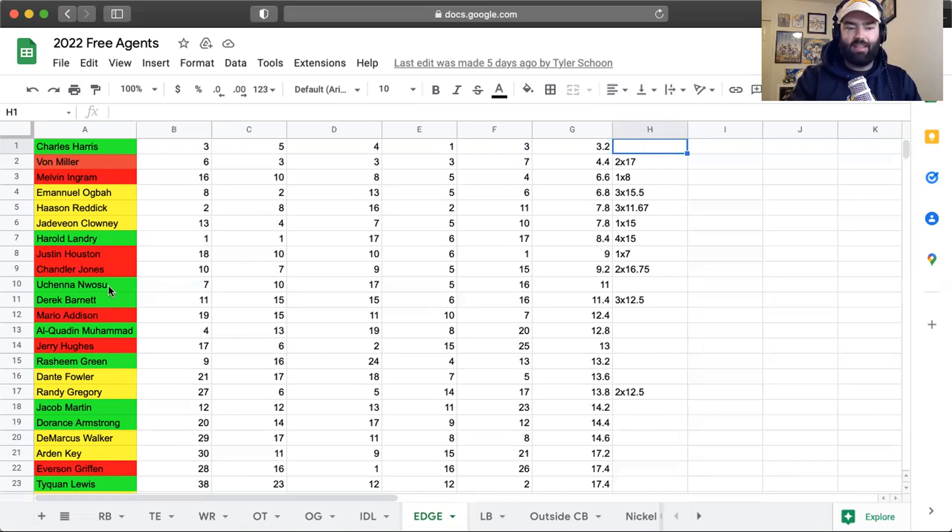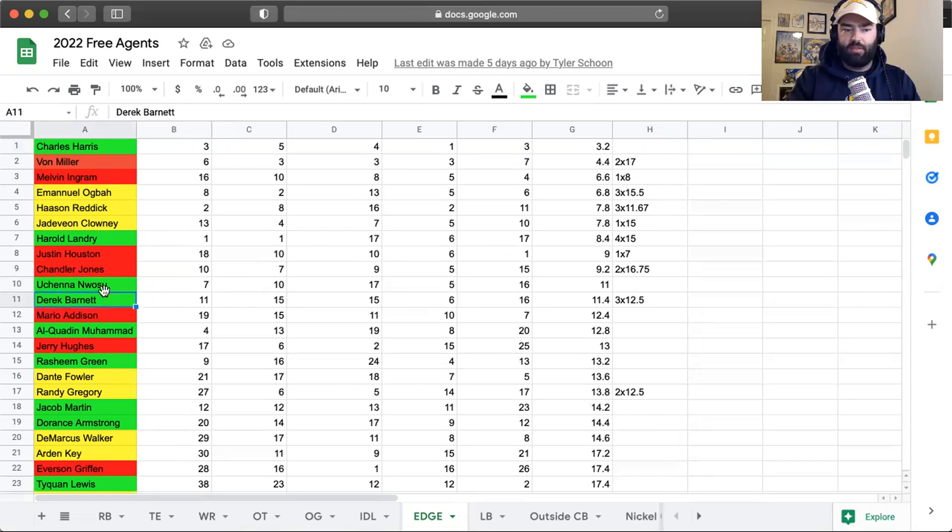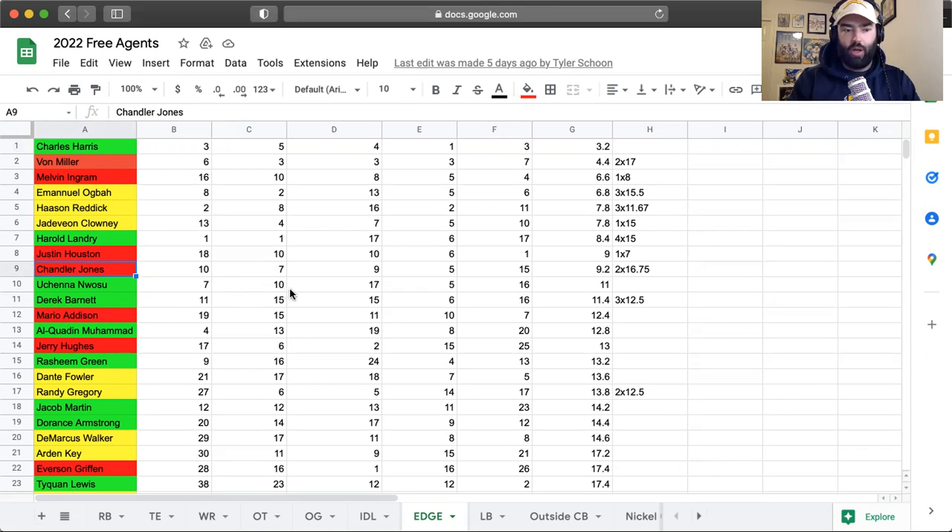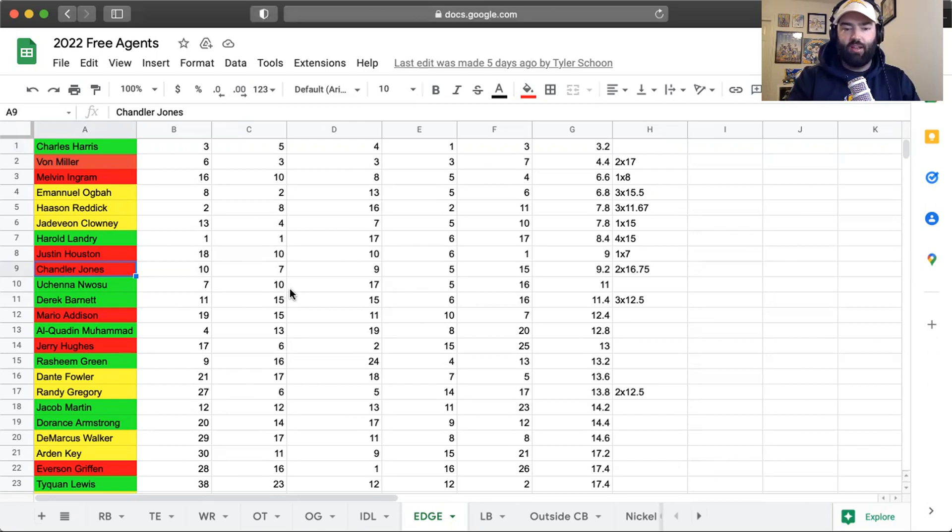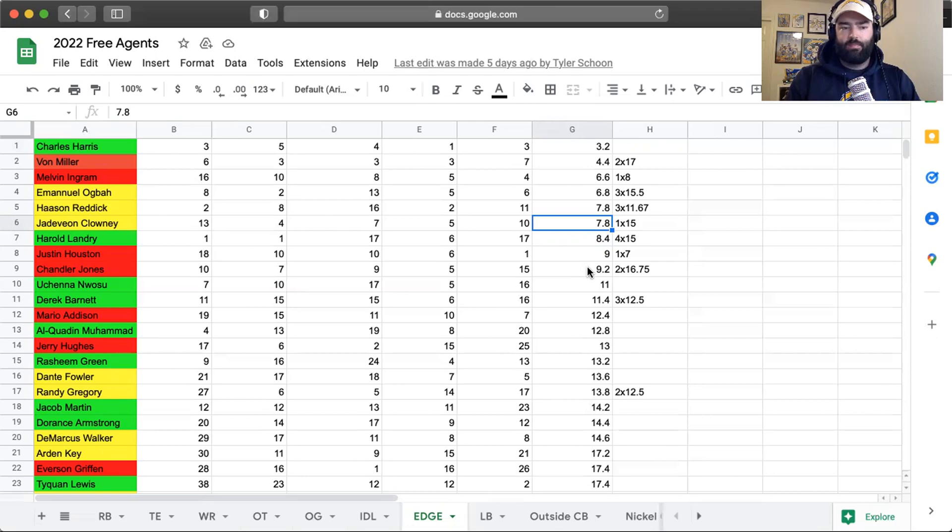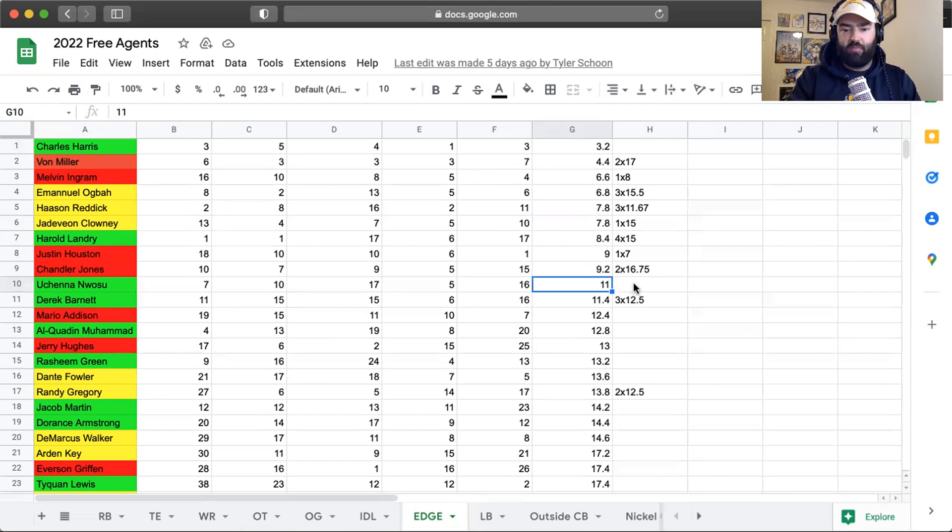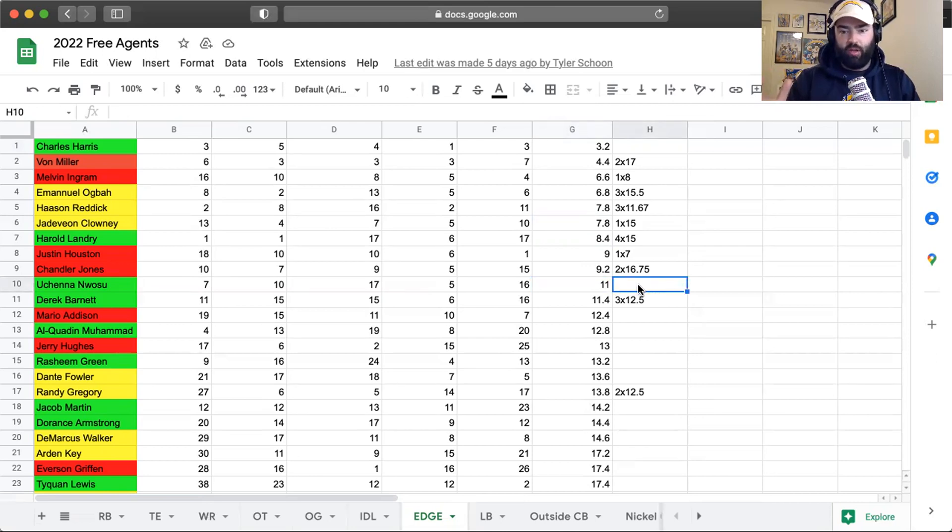Nwosu does come in at 10th, and I think you see him at certainly around a mid-level edge rusher. This kind of shows that—very similar numbers as you can see to Derrick Barnett, Chandler Jones who I know a lot of people want the Chargers to go out and sign depending on the contract there. He's just a little bit of a tier below Harold Landry or Jadeveon Clowney, and I think that's about fair for Nwosu.